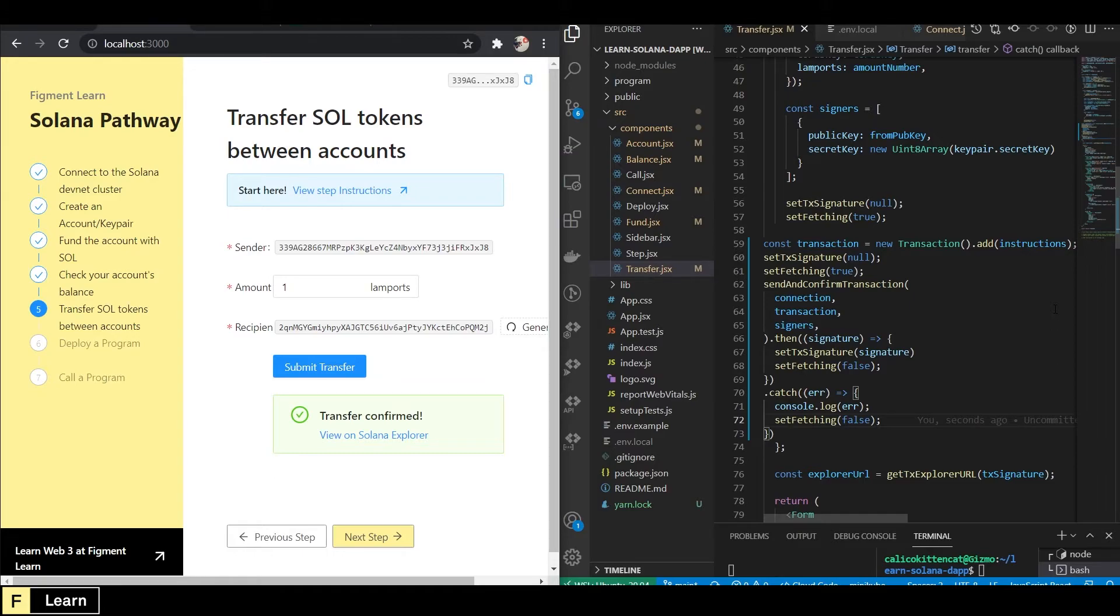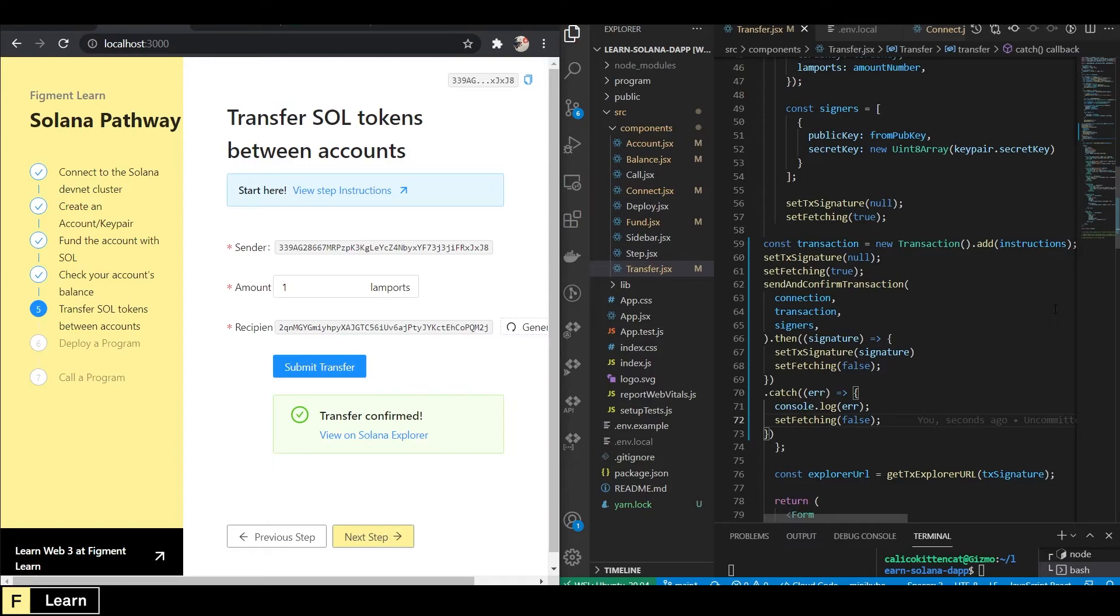We create instructions for the transactions from who to who and what amount. We create a transaction object and add the instructions. We call send transaction and pass the transaction and the signer. On success, we set transaction signature, which will allow us to build the Salon Explorer URL and set fetching.